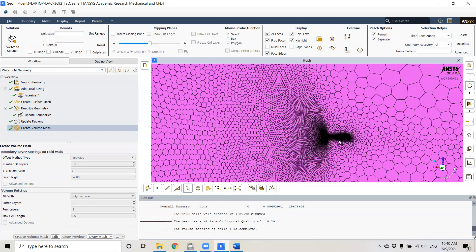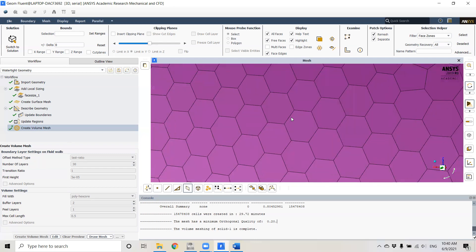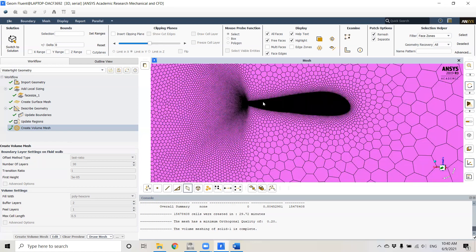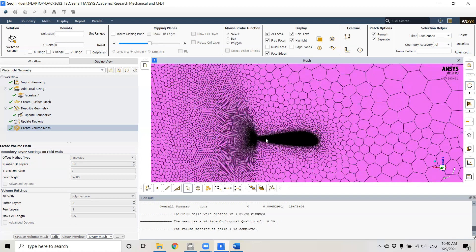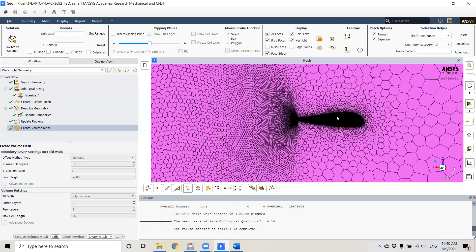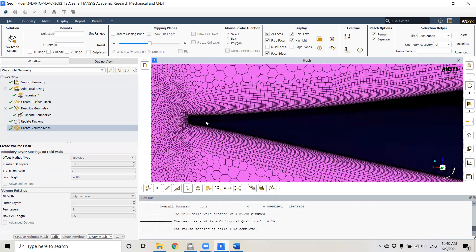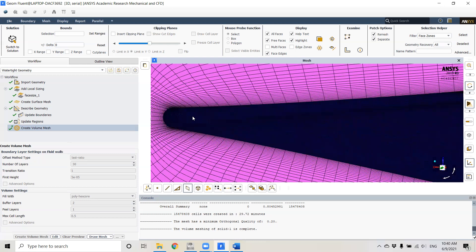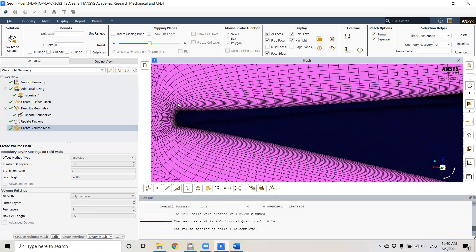Zooming into the trailing edge, you can see we have a nice transition from the bottom to the top of the wing. That's because we have that rounded feature at the trailing edge. If we just had a very sharp trailing edge, we would have highly skewed cells towards the trailing edge, which is not good for CFD results.